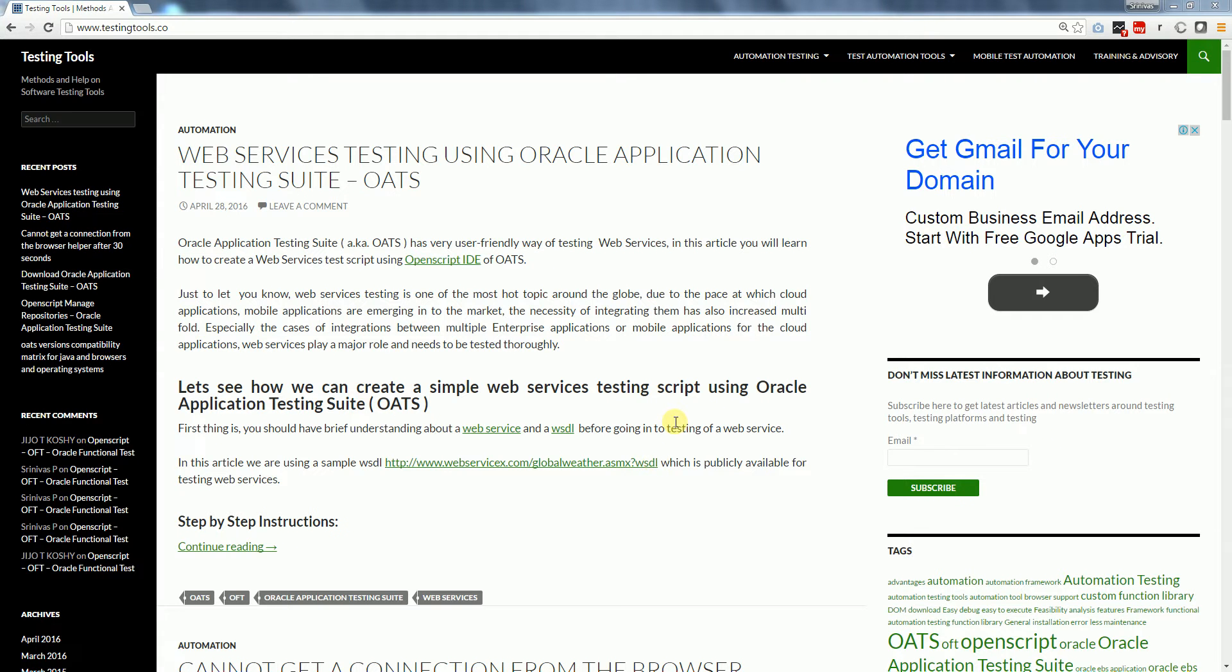Welcome to testingtools.co. Today in this video tutorial we will learn how to create web services testing script using Oracle Application Testing Suite, which is also called OATS.